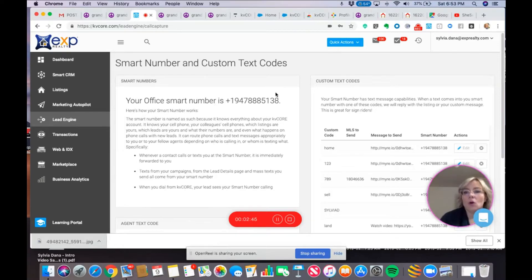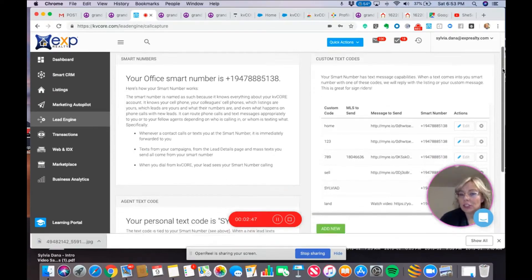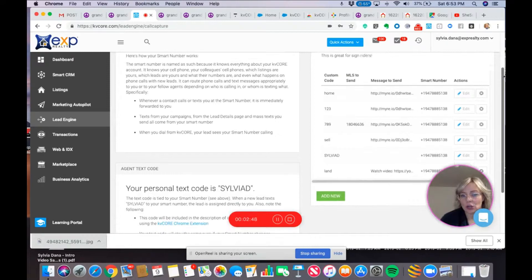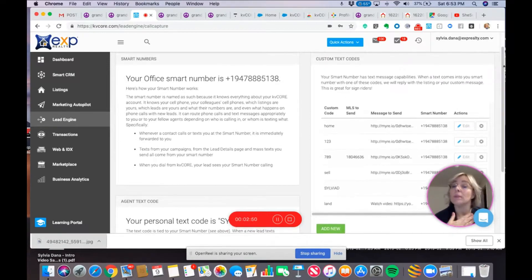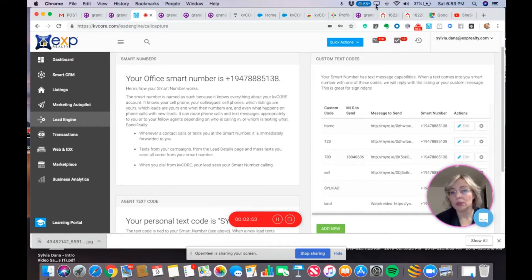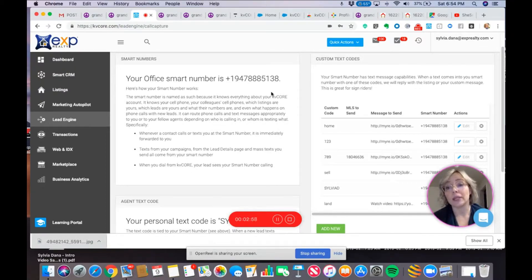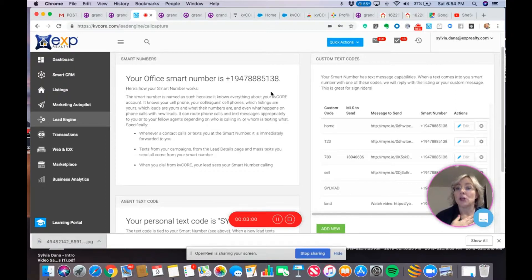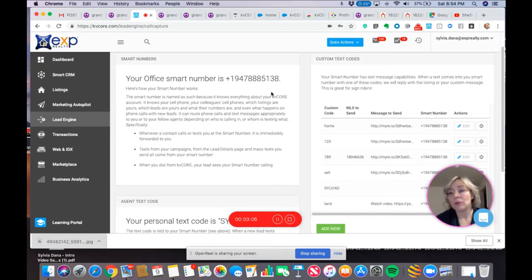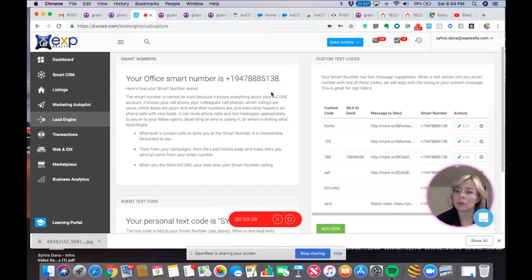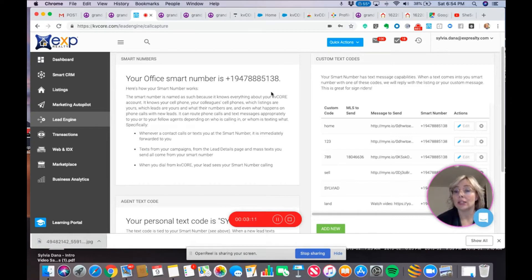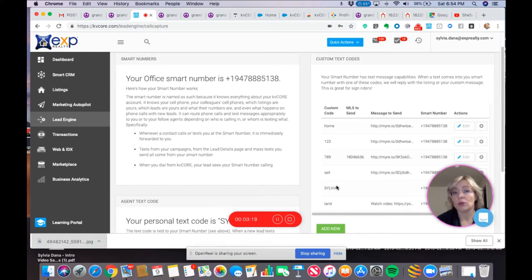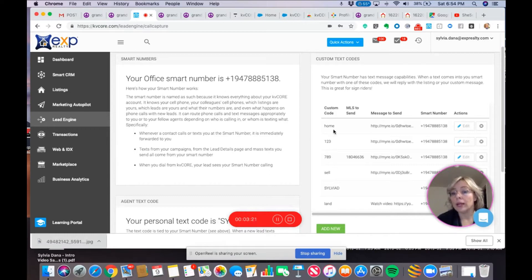The only way that I can differentiate is with text codes. So, for me personally, I do not use the smart number to advertise for people to call me, and I don't actually call from it either. I could pay an extra fee each month to get my own smart number. I don't feel I need to do that, so I don't do it. What I use the smart number for is for text codes, because you see these custom codes that I've created here, only I am using those text codes for the smart number.